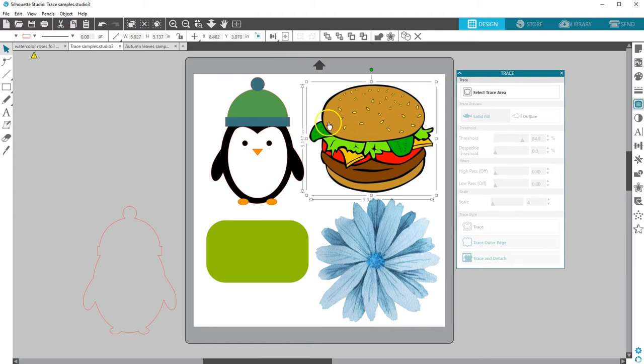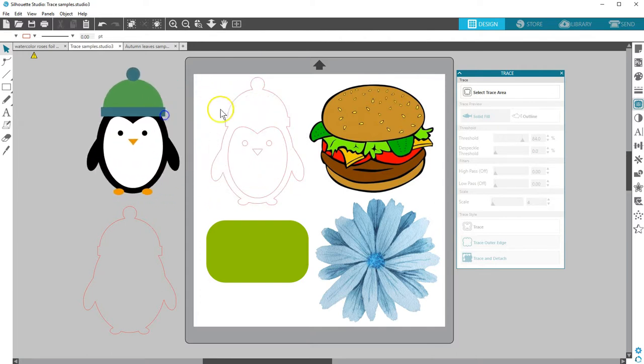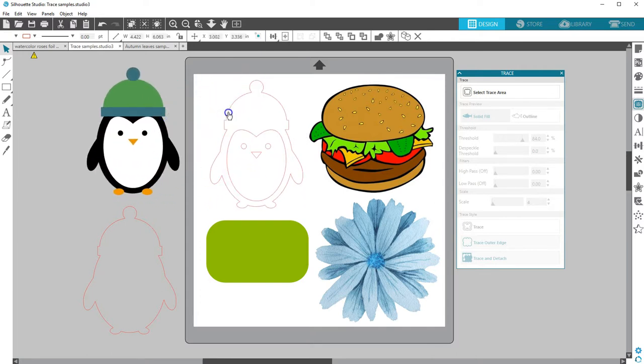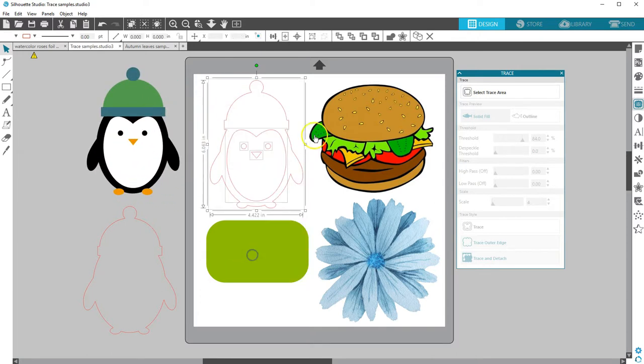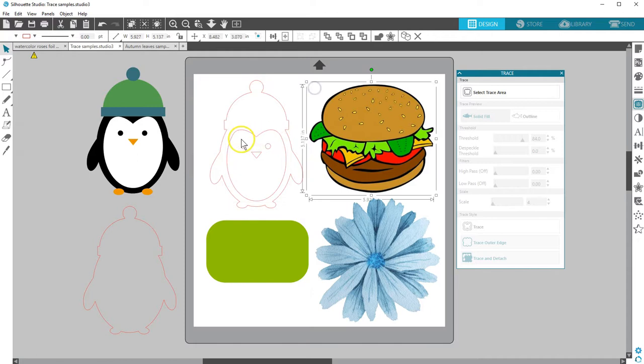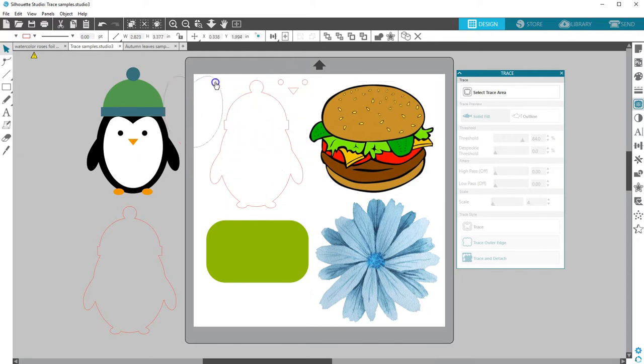If you trace a design that has too many details or otherwise needs to have trace lines separated, you can release compound path to separate those cut lines and access individual lines.